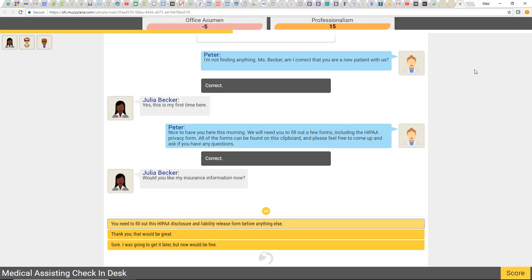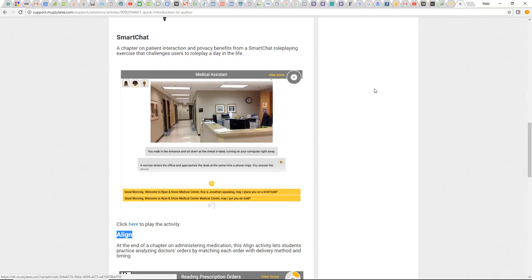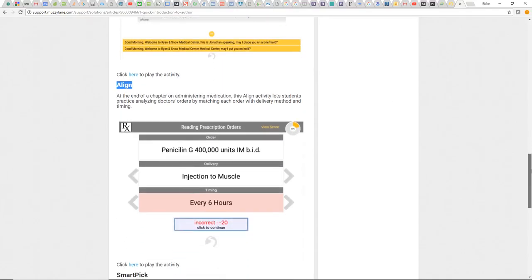I'll close that out. That was the Smart Chat — that's when you have somebody who needs to be interactive with customers or other people at work. Smart Chat forces them to talk back and forth with people.